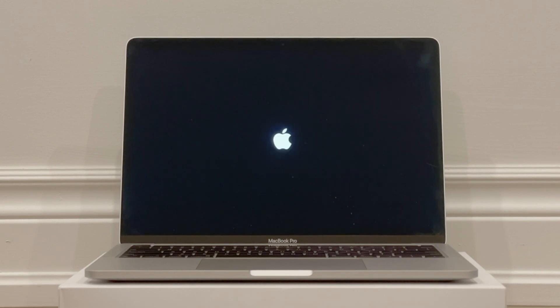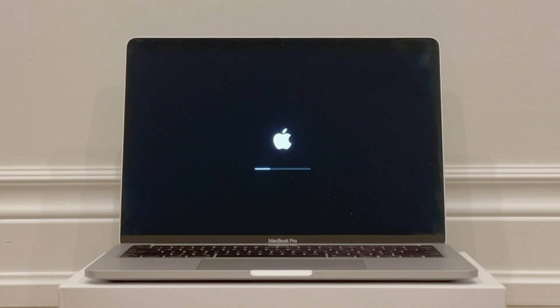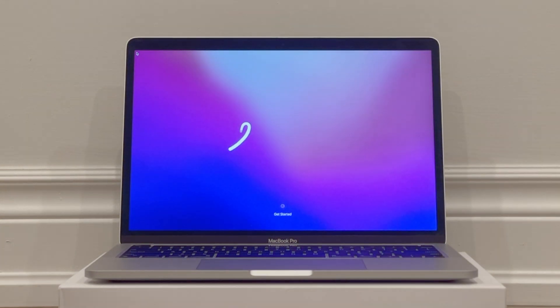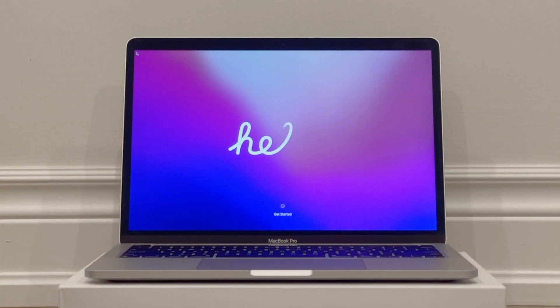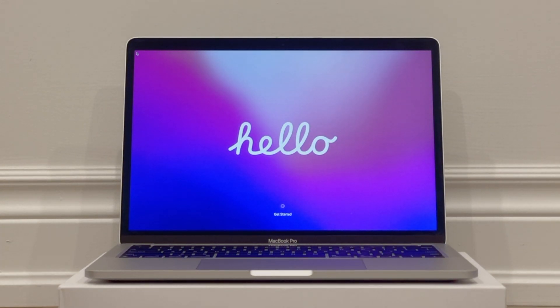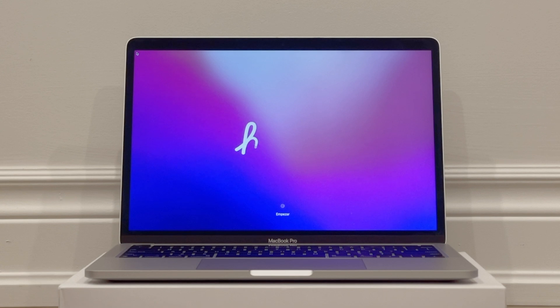The computer will restart, and once you're back at the Hello screen, now you know the computer is completely erased, restored to factory settings, activated, and ready to be set up from scratch.